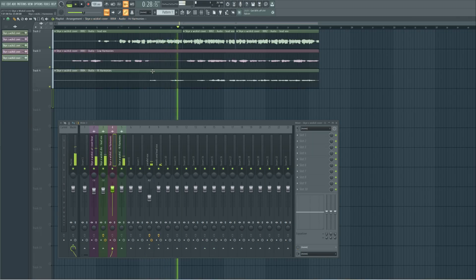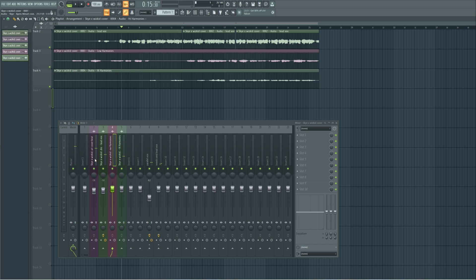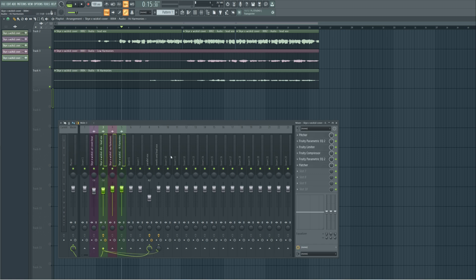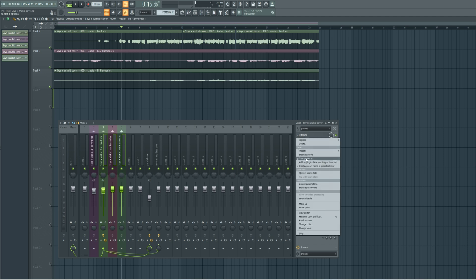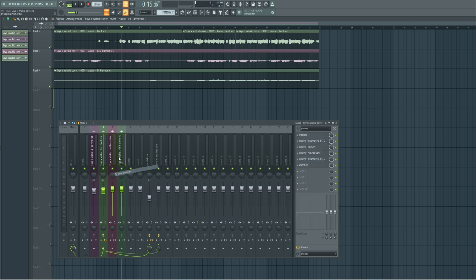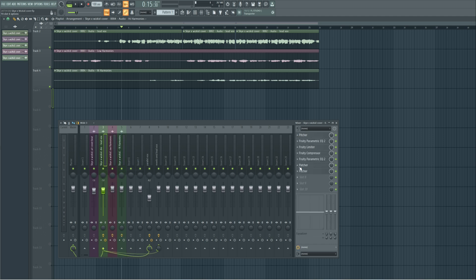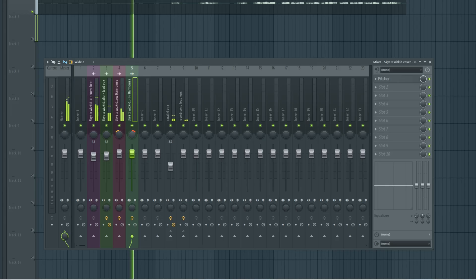On the harmonies, all we have to do is add Pitcher for each one of them. I'm going to come right here and drop it so that each of the tracks gets it. Then I'm going to pan them in opposite directions.